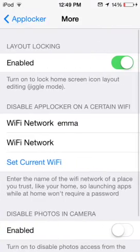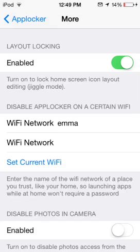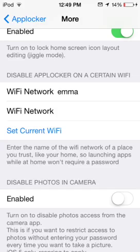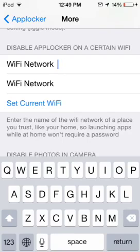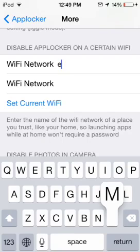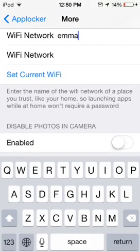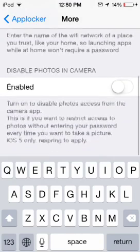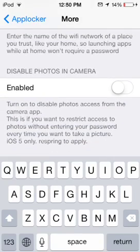You can also do Layout Locking — you can enable that as well, I've enabled it. You can also disable AppLocker on a certain Wi-Fi network, for example your home Wi-Fi. So if I type in my Wi-Fi, it will disable AppLocker and everything, since it's basically your home Wi-Fi.